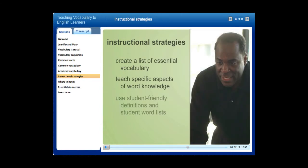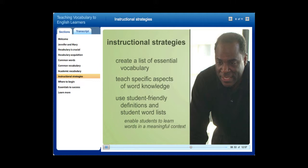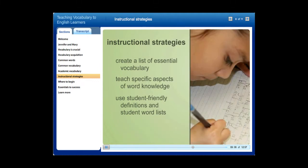Third, use student-friendly definitions and student word lists. Student-friendly definitions enable students to learn words in a meaningful context. For example, a teacher might explain the word 'authority' as the person who is in charge, like the teacher in the classroom or the principal of the school. This may not be the dictionary definition, but it will connect with most children's experiences. The word can then be practiced in other contexts to help the student learn the more precise meaning. Also, encourage students to create their own vocabulary lists, which empowers them to increase vocabulary on their own and become active in identifying unfamiliar words.